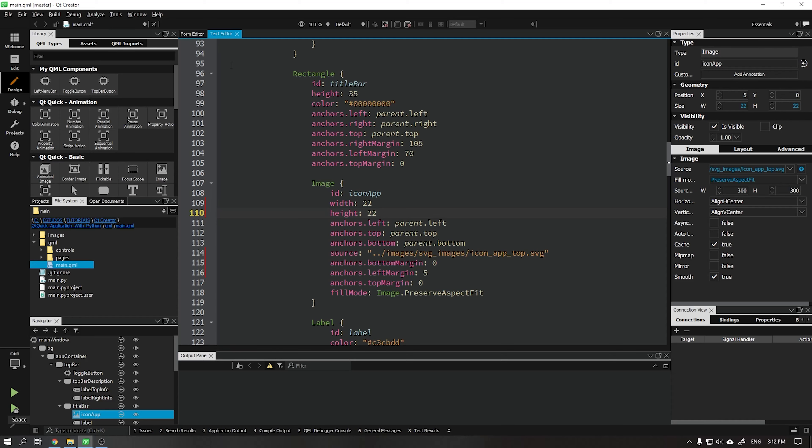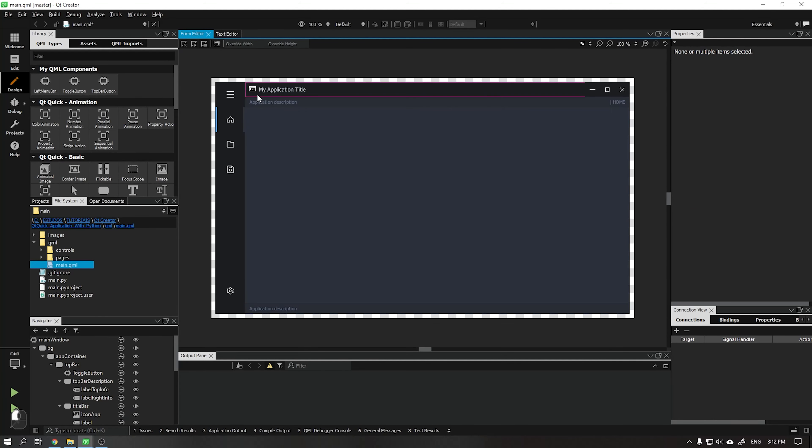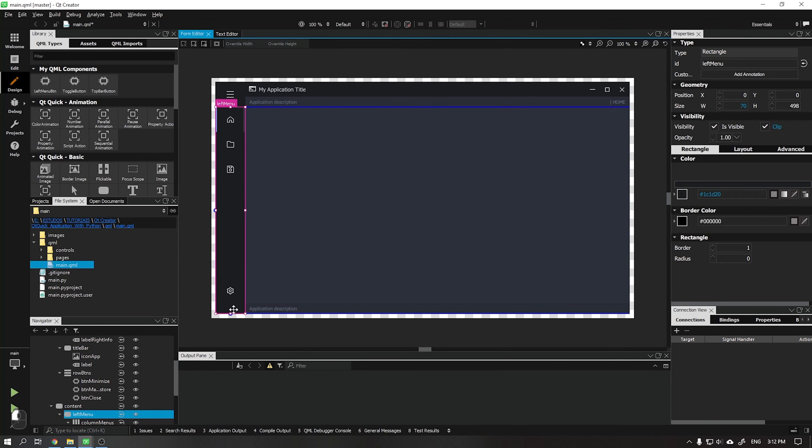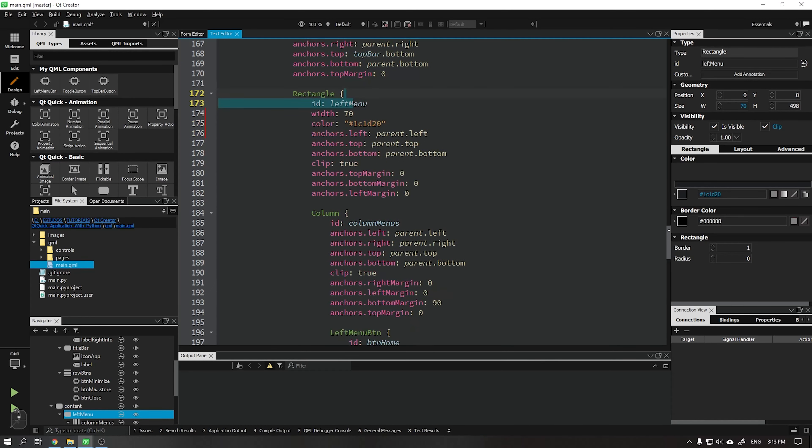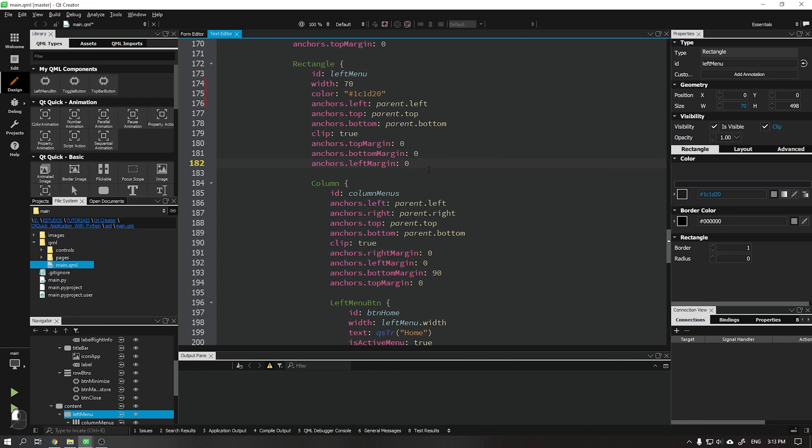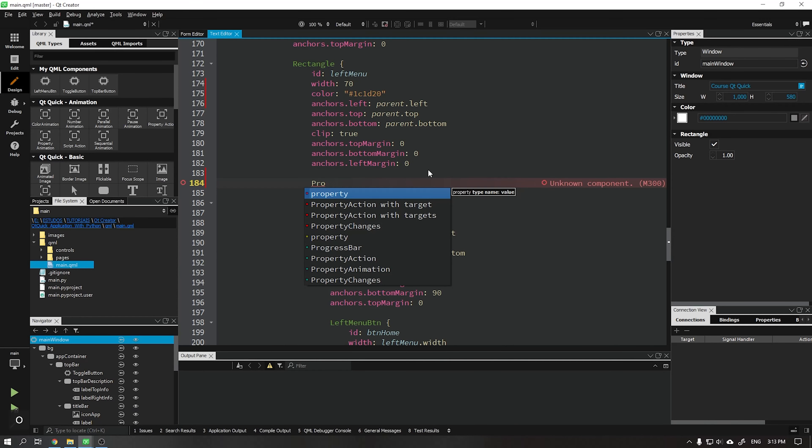After that we will start creating the animation for the left side menu. Inside our left menu we will add a new property called property animation that will be responsible for the animation to expand and collapse the menu.